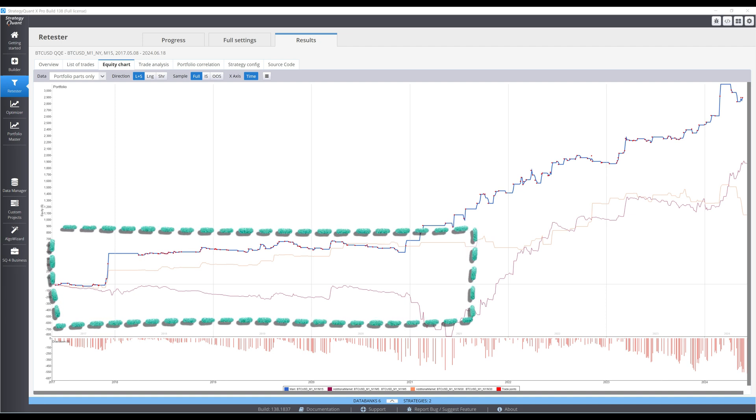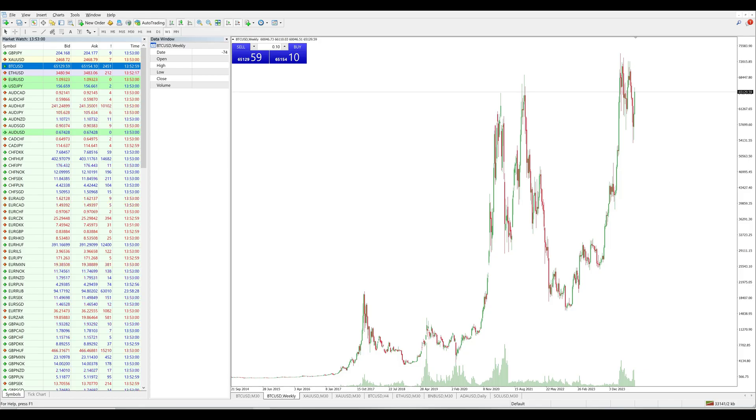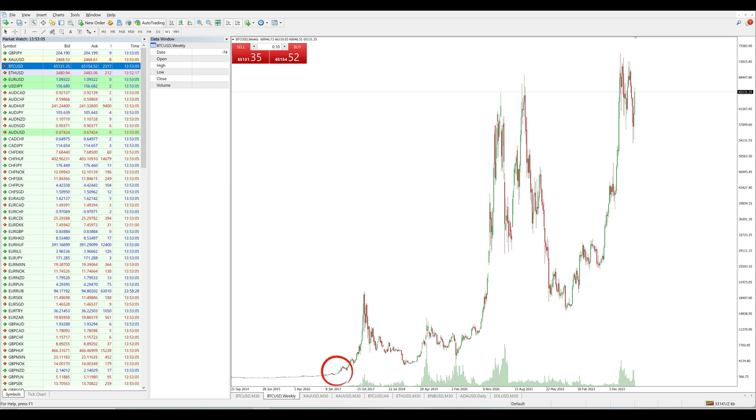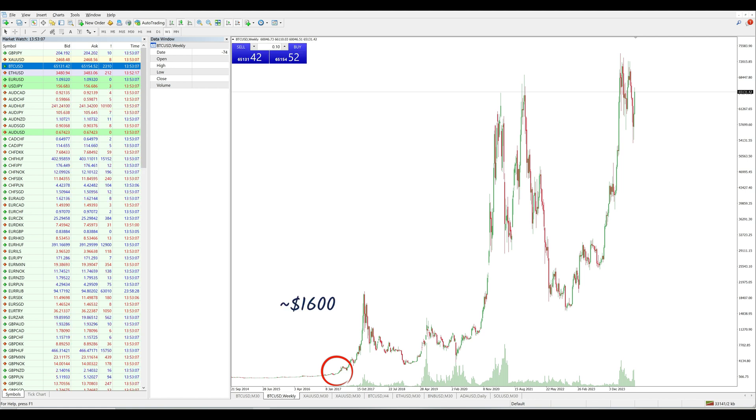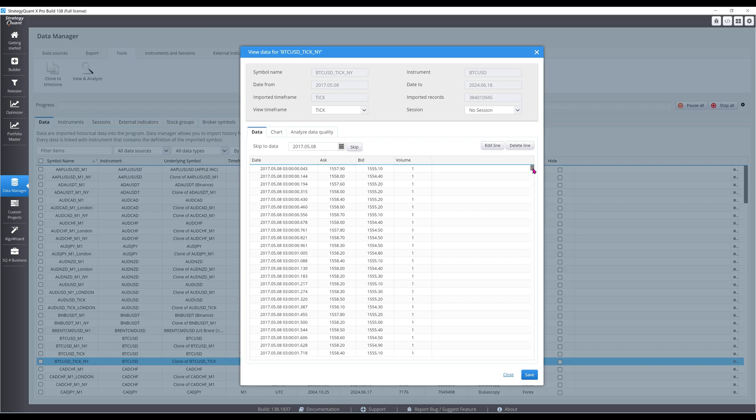I suspect this is due to the static $20 spread throughout the backtest. As of July 2024, $20 is about 0.03% of Bitcoin price. Back in May 2017, however, when the backtest began, Bitcoin was only trading at $1,600, meaning a $20 spread was over 1% of price.